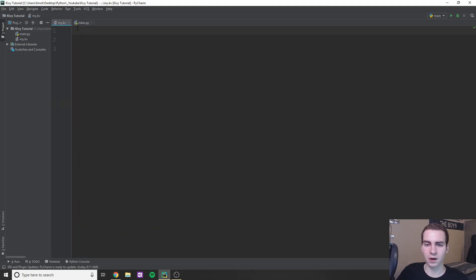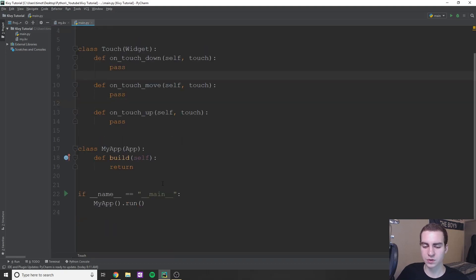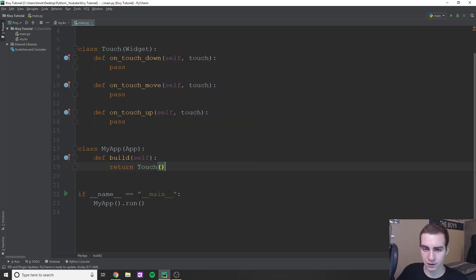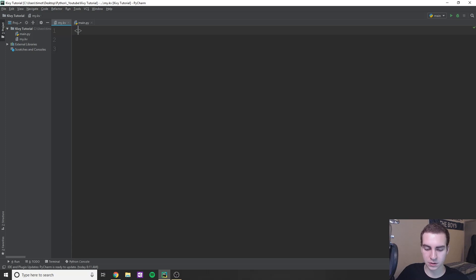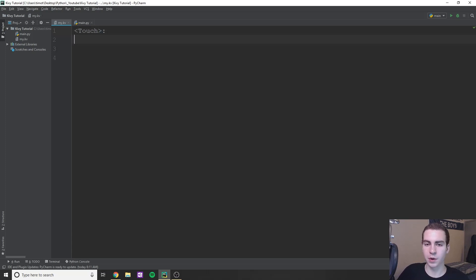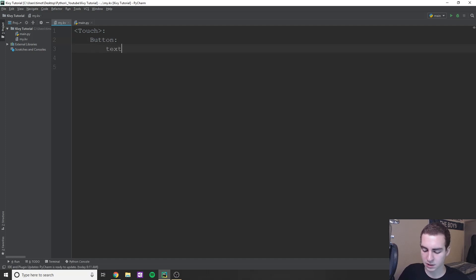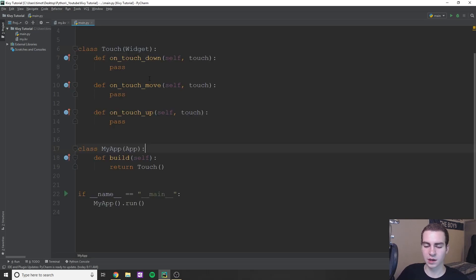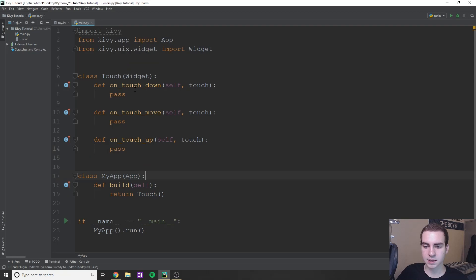Let's go into our KV file. I want to create a small window. First, let's return Touch so we don't forget. Then in the KV file, I'm just going to say Touch, and in here I'm just going to create a button to prove that we can put things inside. So we'll do Button, text colon, 'my BTN'. And that's all we need for our KV file — I just want to add something to the screen.